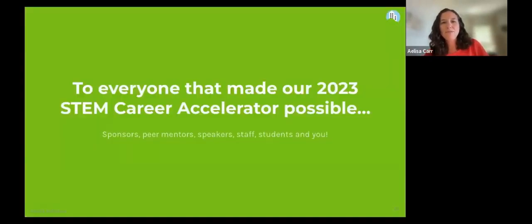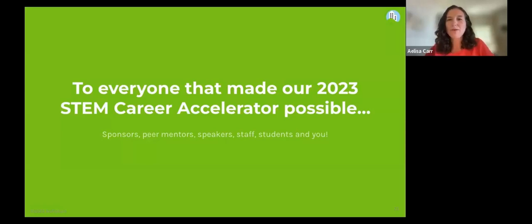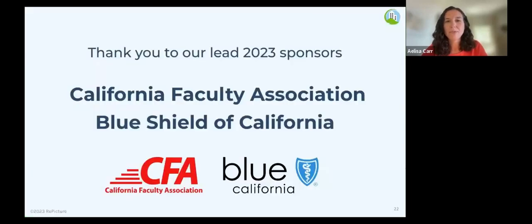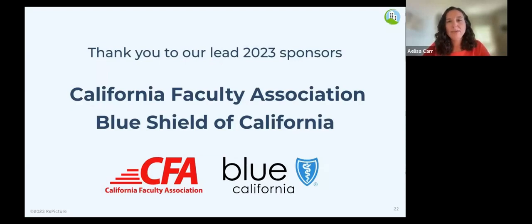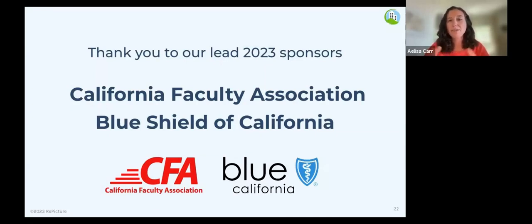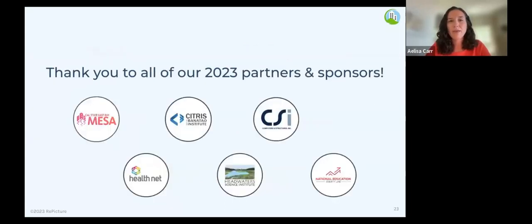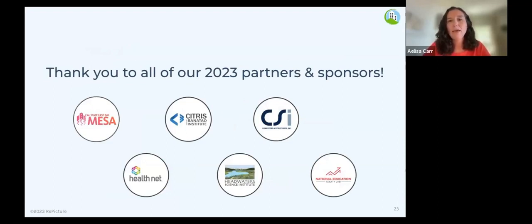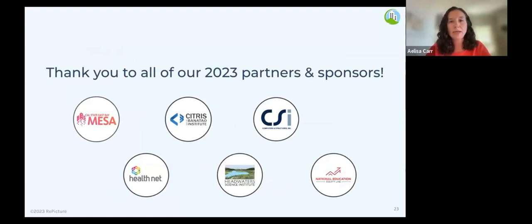Before we move on to awards, I want to thank everyone that made our 2023 STEM Career Accelerator possible. This summer's program was made possible by the California Faculty Association and Blue Shield of California. Thank you so much for your support. All of the amazing connections and relationships that everyone has built this summer are because of you. I also want to thank all of our 2023 partners and sponsors: the Cal State East Bay Mesa Program, Citrus and Benatau Institute and their Workforce Innovation Program, Health Net, Headwater Science Institute, and National Education Equity Lab.